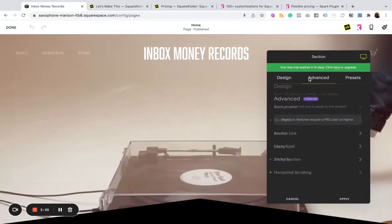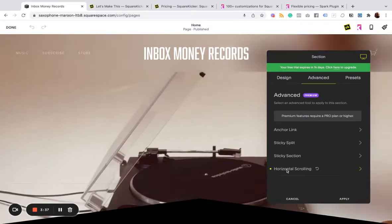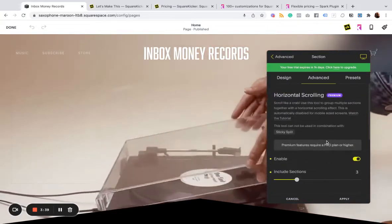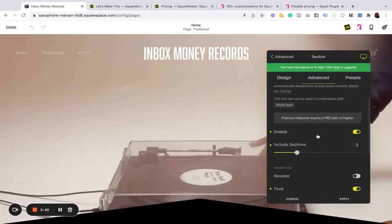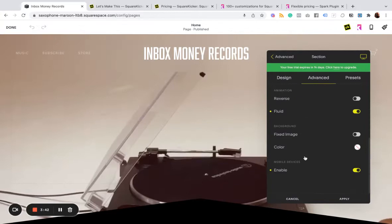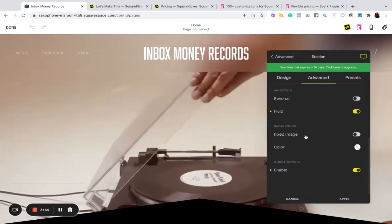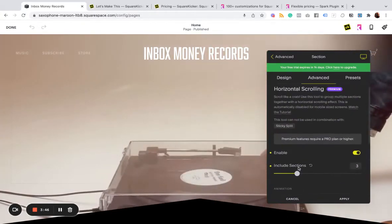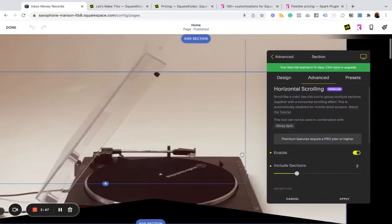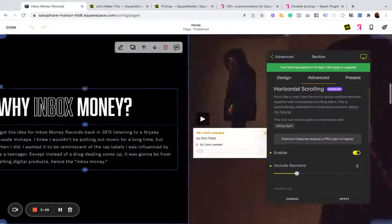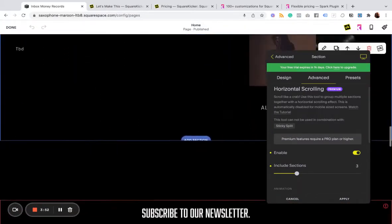One, I've turned on horizontal scrolling, which I love this effect, and I've enabled it on mobile as well. And so the next three sections scroll horizontally, and then it goes back to vertical.